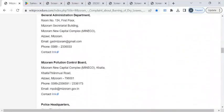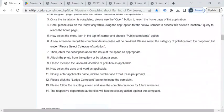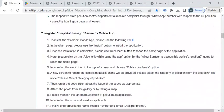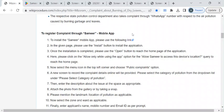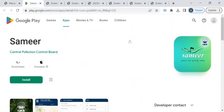To register your complaint you can download this mobile application called Samir which is designed by Central Pollution Control Board. To download this application please click on this link. This will take you to the Play Store page.